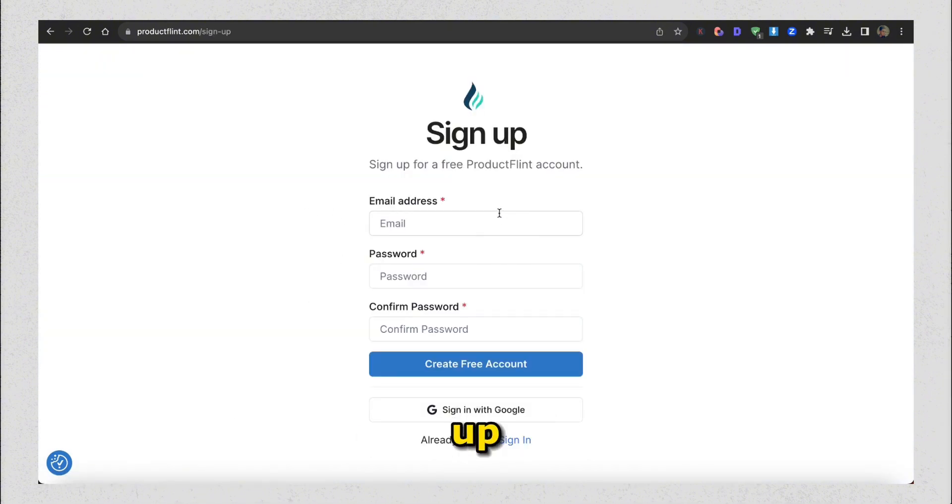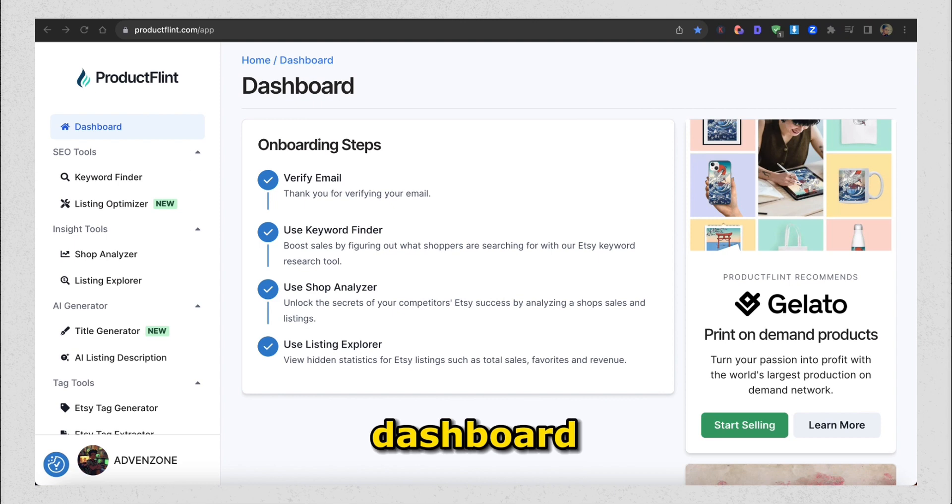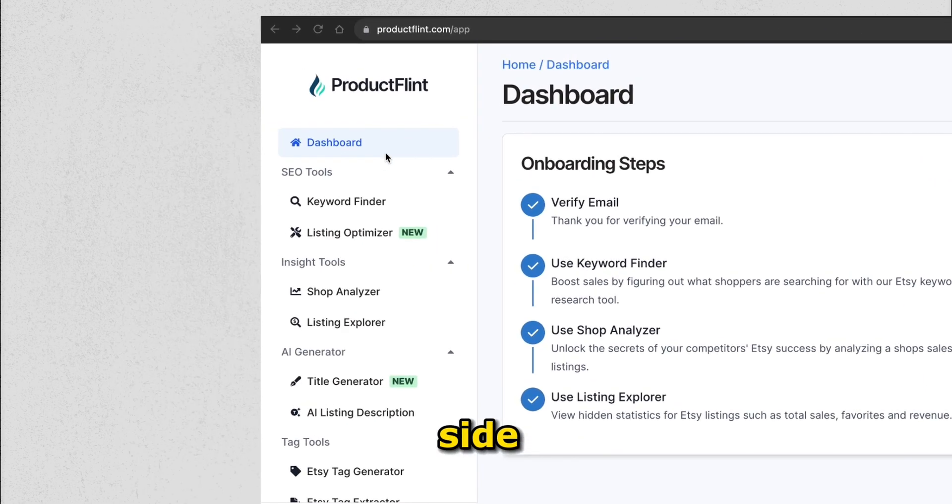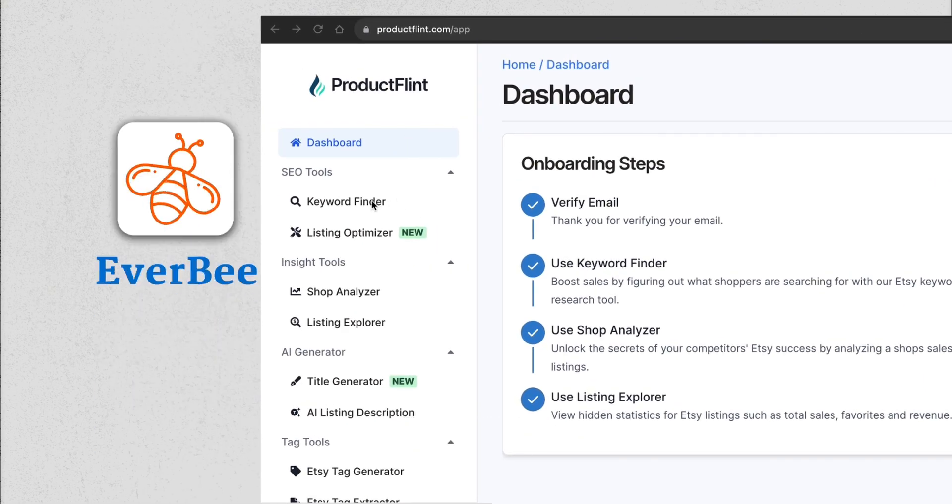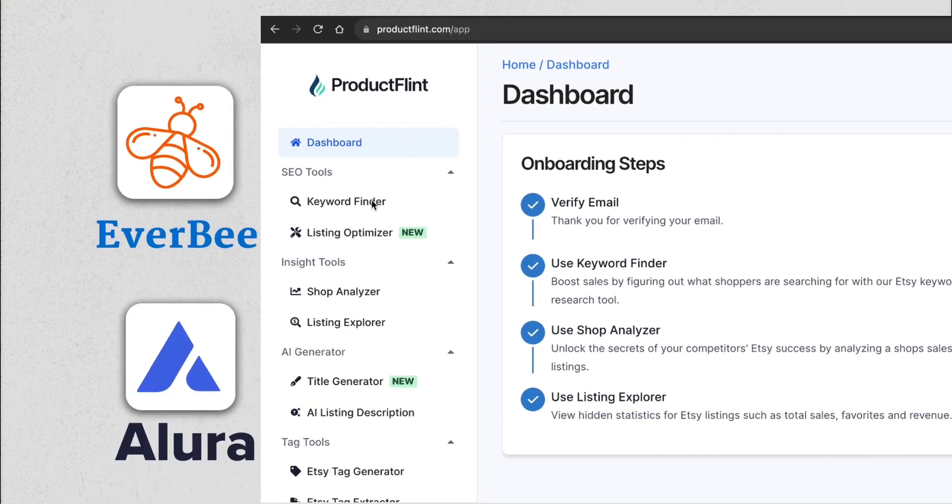Once you signed up, it'll take you to your dashboard, and as you can see on the left side, it have most features you'll see on Everbee and Allura.